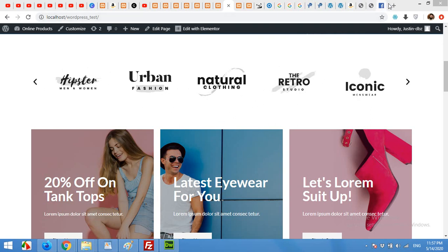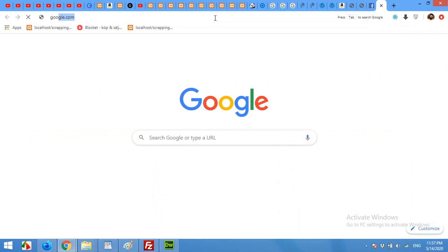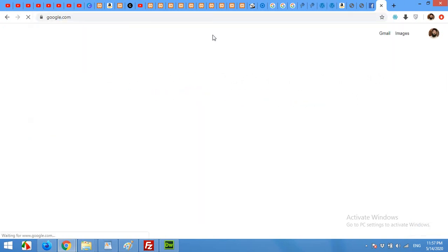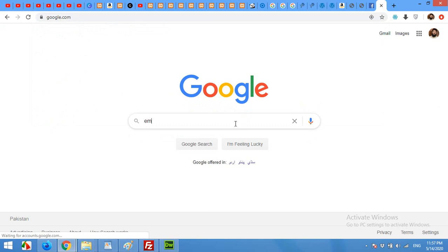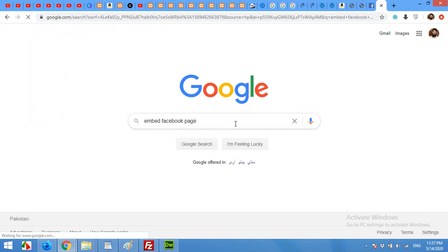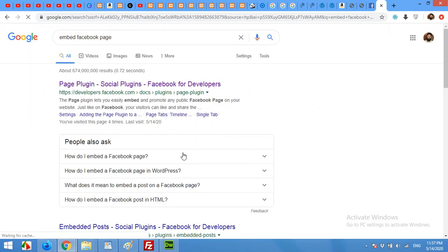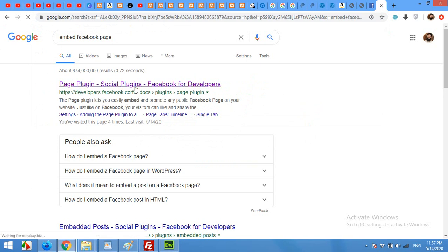First of all, come to your browser and go to google.com and type 'embed Facebook page'. Press enter and it will give you a developers link for Facebook. Click that.